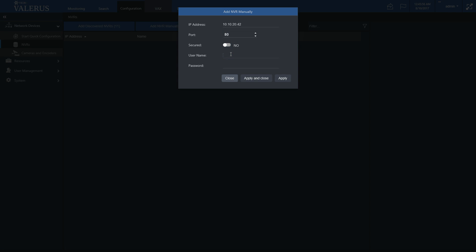Click Apply and Close, or only apply in case you want to proceed and add another one. The default username is admin and the default password is 1 through 4.